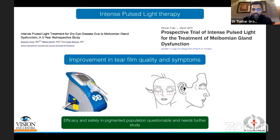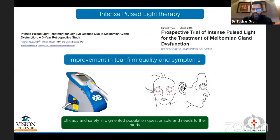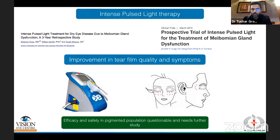Intense pulsed light is becoming extremely popular, having originally been used for rosacea and other skin conditions by dermatologists. It has now been found effective in MGD as well. It provides bursts of light at specified areas of skin, reducing vasculature around the meibomian glands to decrease inflammation, with heat as an additional factor. However, the original publications by Toyos noted that its efficacy and safety in the pigmented population were not well established, so for a primarily pigmented population, more data is needed.